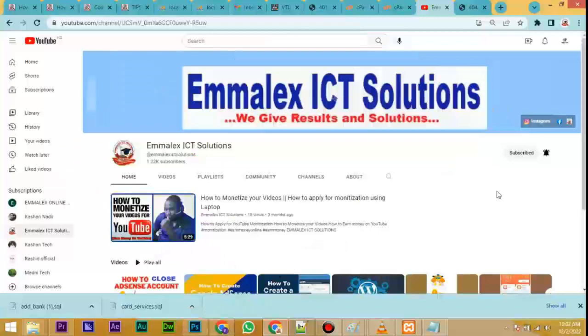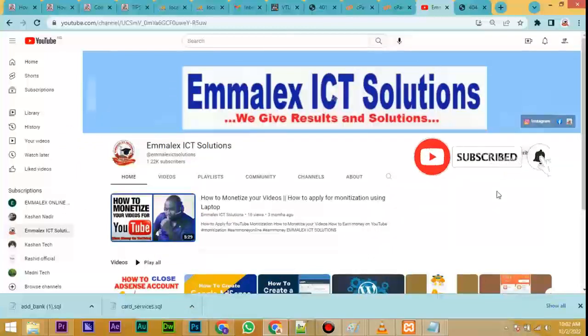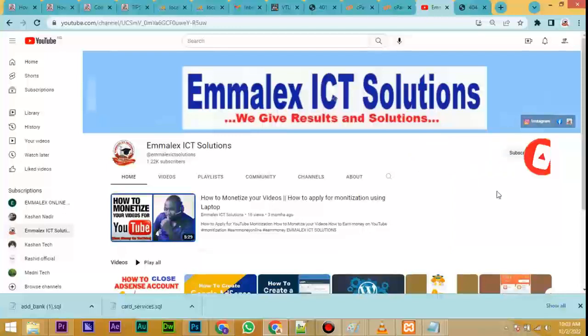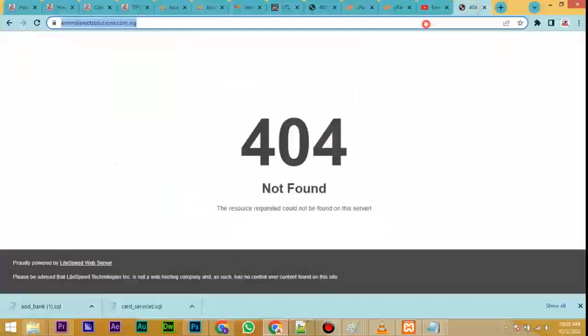Before we start, I'm urging you to please use this time to subscribe to my YouTube channel and turn on notifications so that whenever I upload a new tutorial you'll be notified. Now we want to install VTU Portal Creator — this is the site I want to install it on.